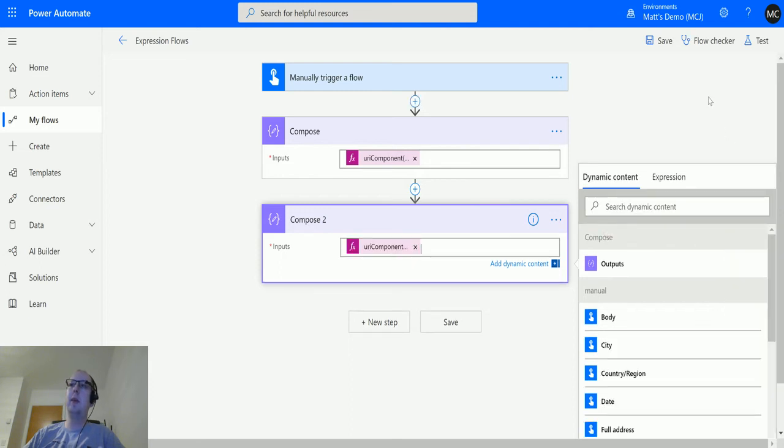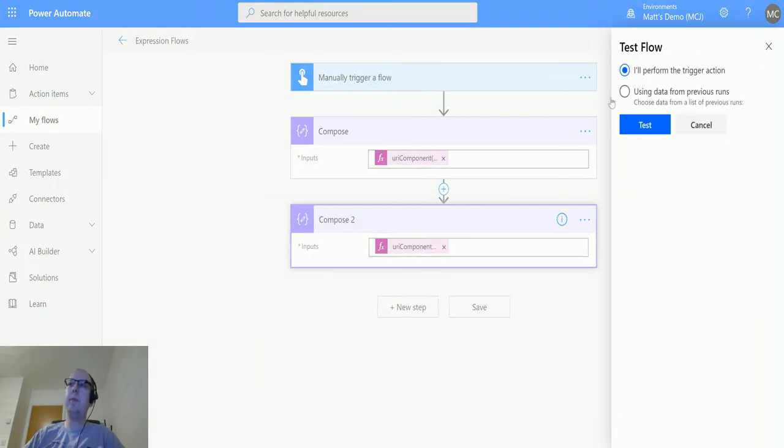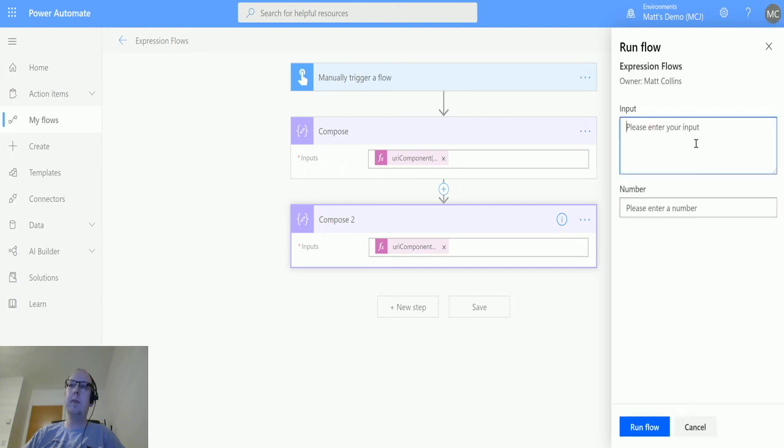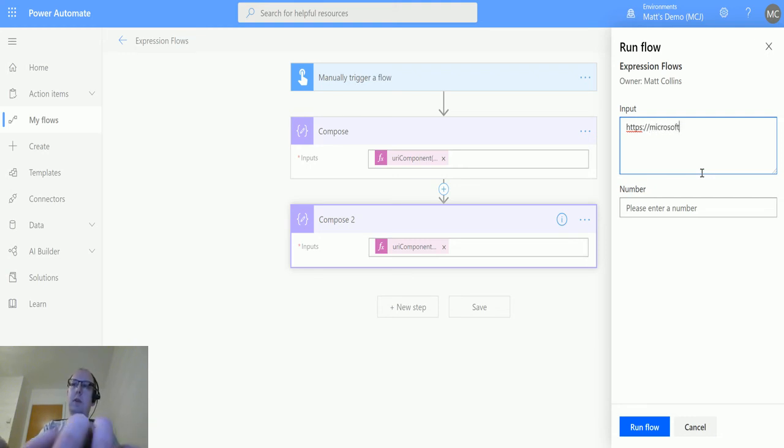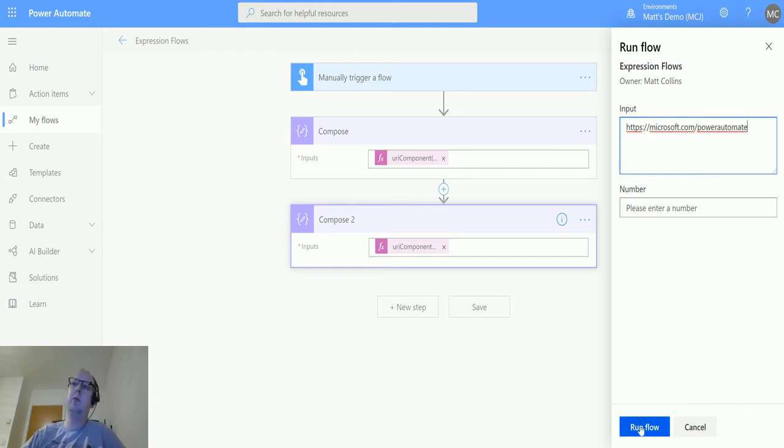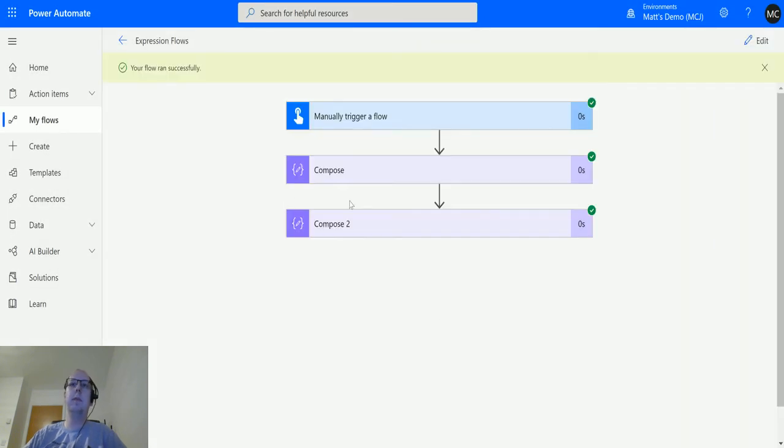Then we'll click test, manual trigger action, and in the input we'll put HTTPS colon forward slash forward slash microsoft.com forward slash power automate. I will run the flow. Click done, flow ran successfully.